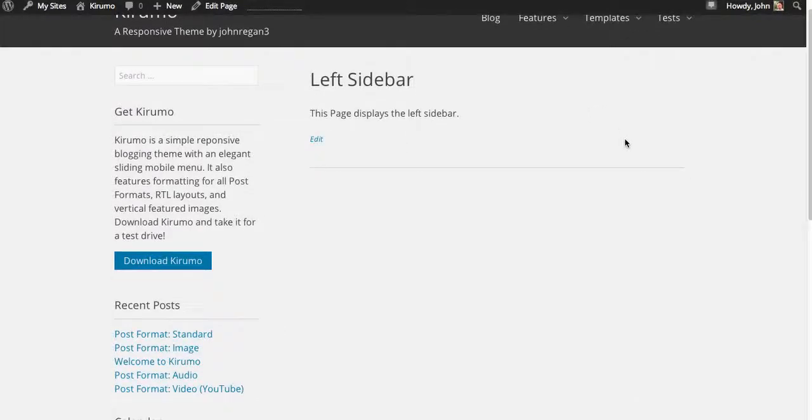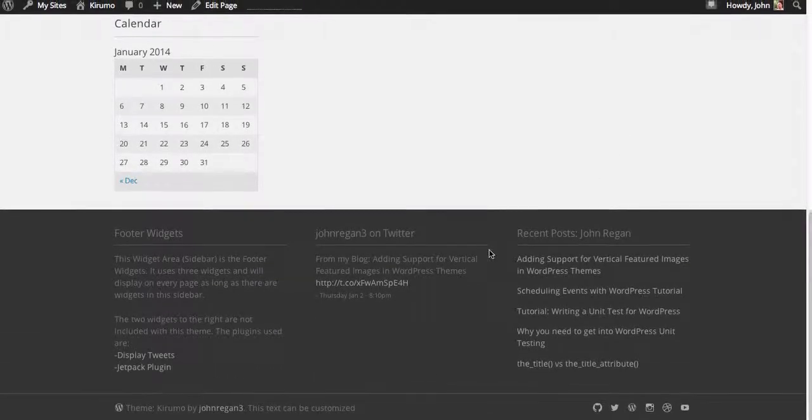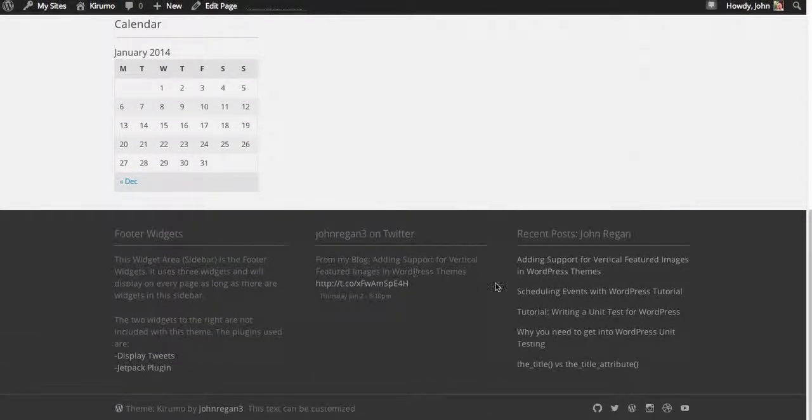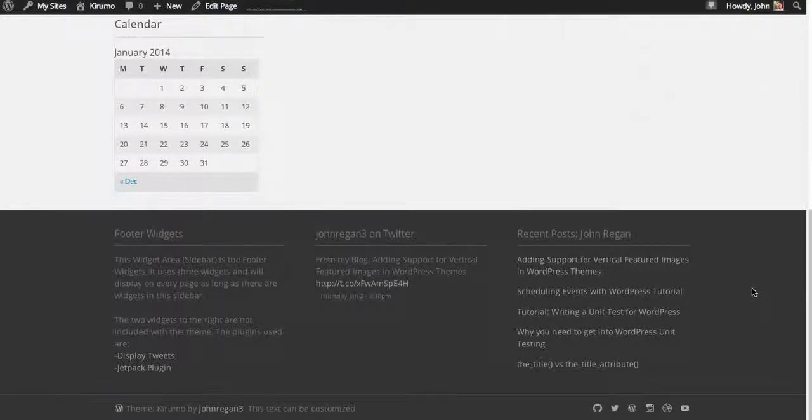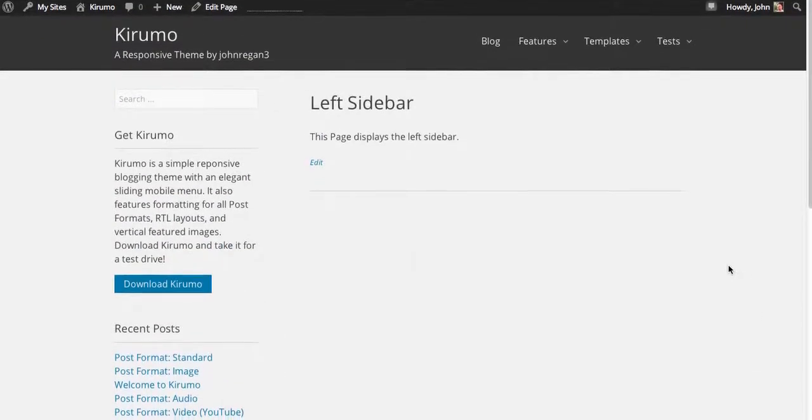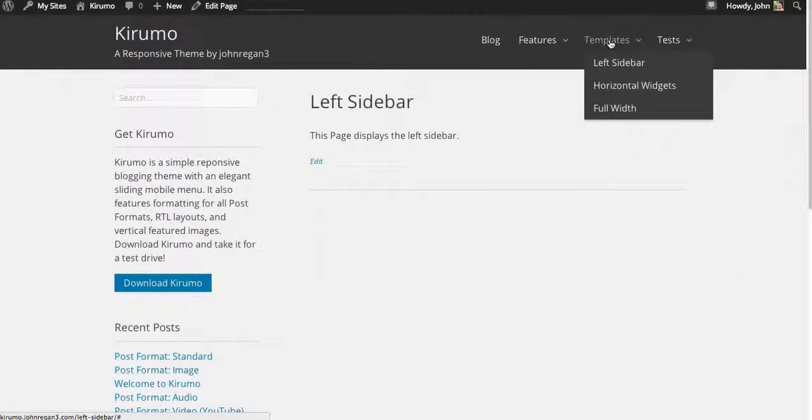We have a footer sidebar, and when there are widgets in this sidebar, they appear on every page. And finally, I want to give you a look at the horizontal widgets page.